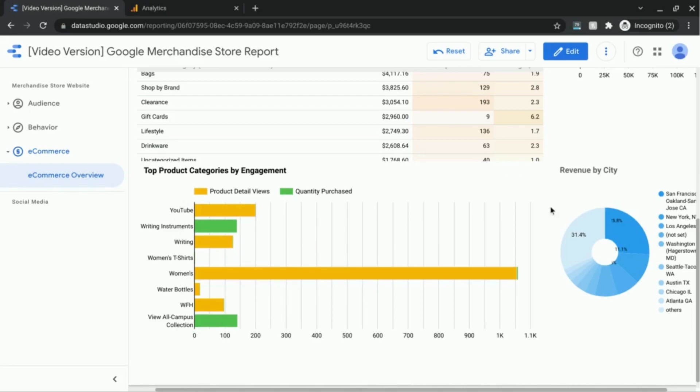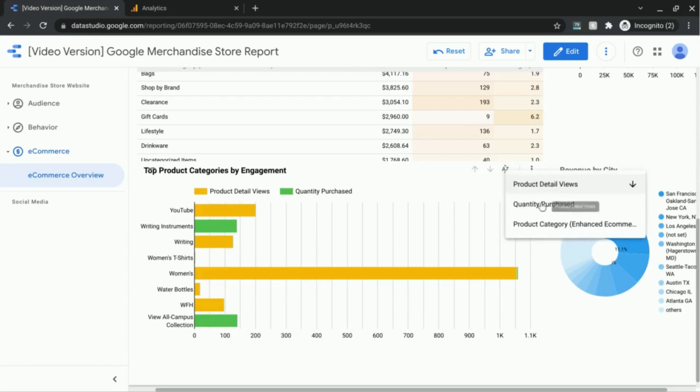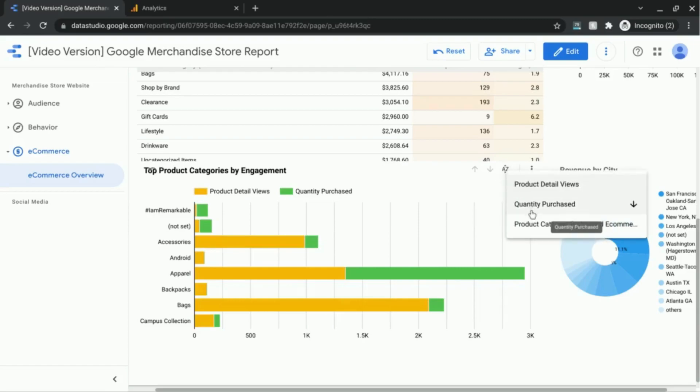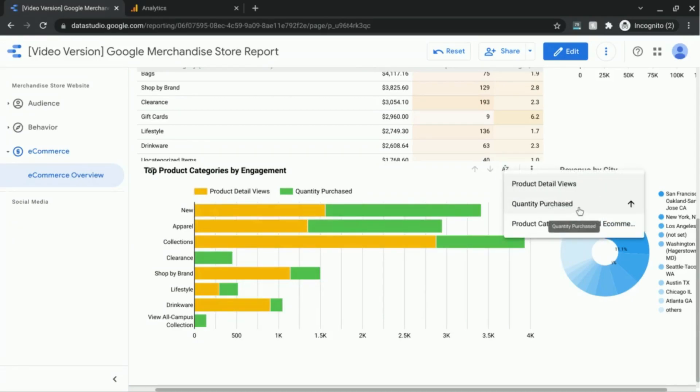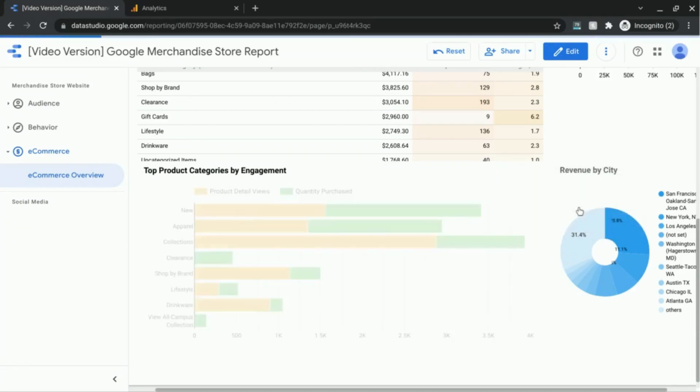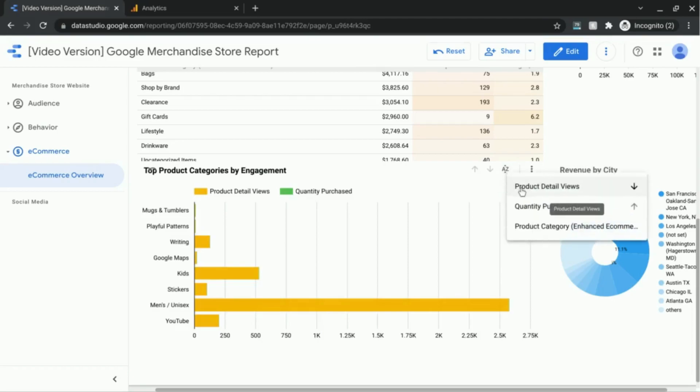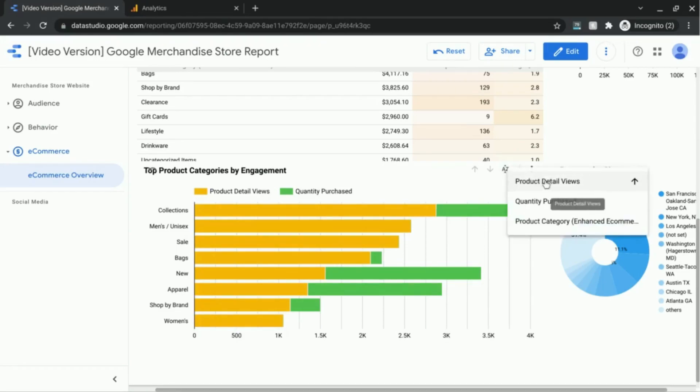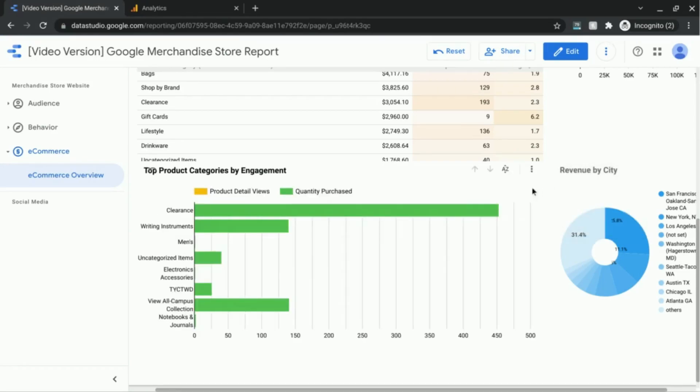We can also change it to sort by product category. As you can see, it's sorting the product categories in descending order or reverse alphabetical order. But you can also change it back or change it to alphabetical order. Or if we go back to quantity purchased we can also change that to ascending order as well. Let's go back and change it to product detail views, and we can do the same, change it to ascending order, and that's what the charts look like.